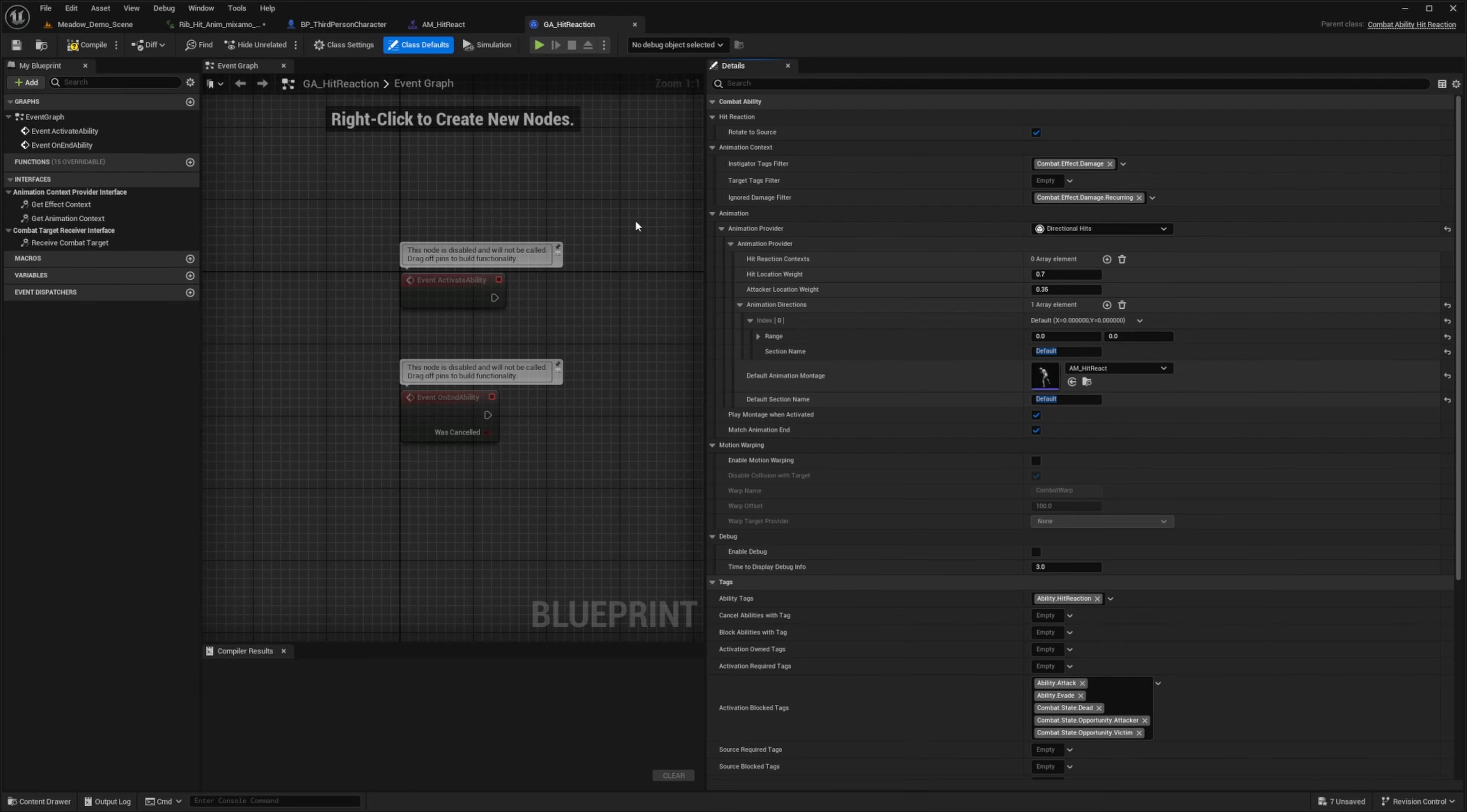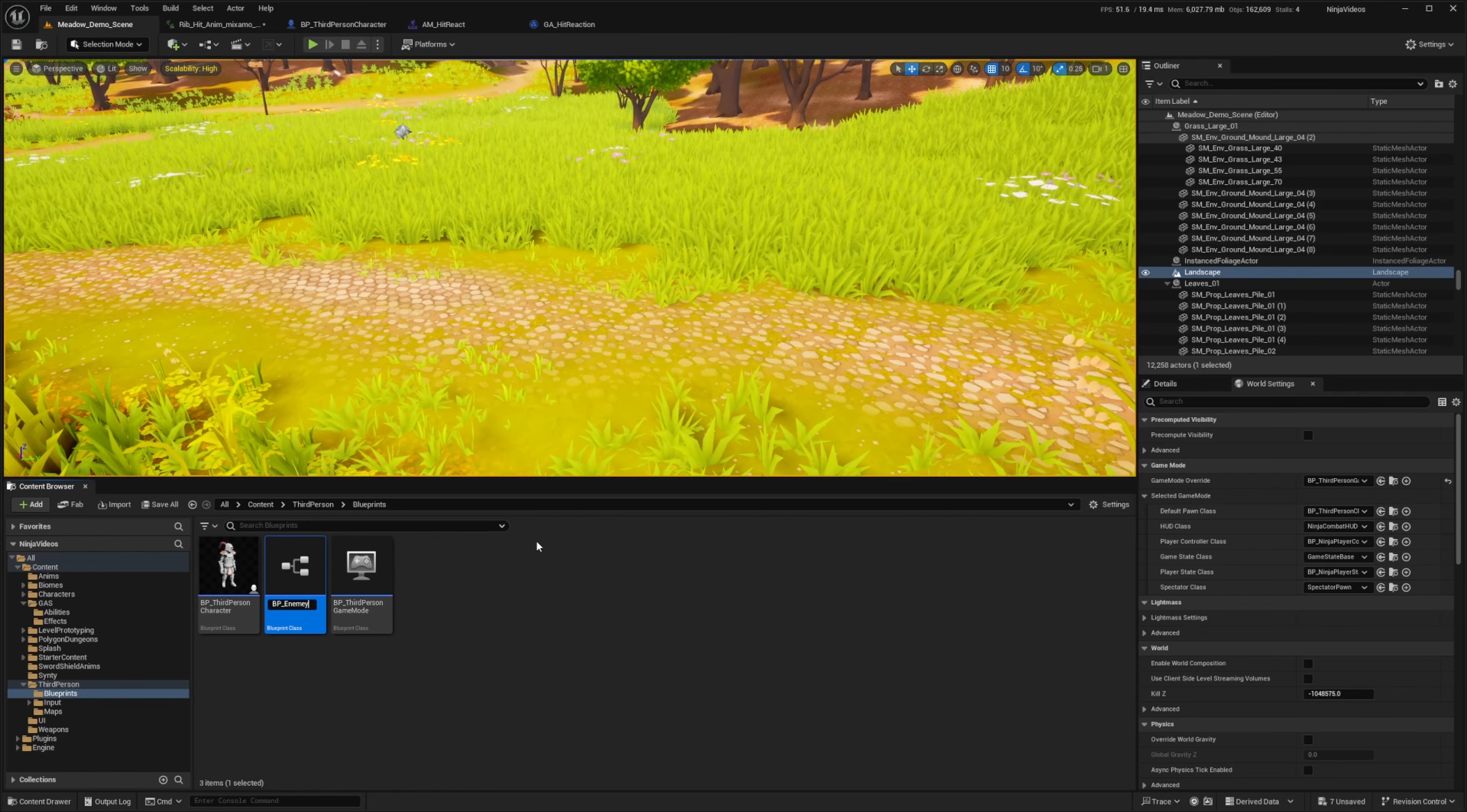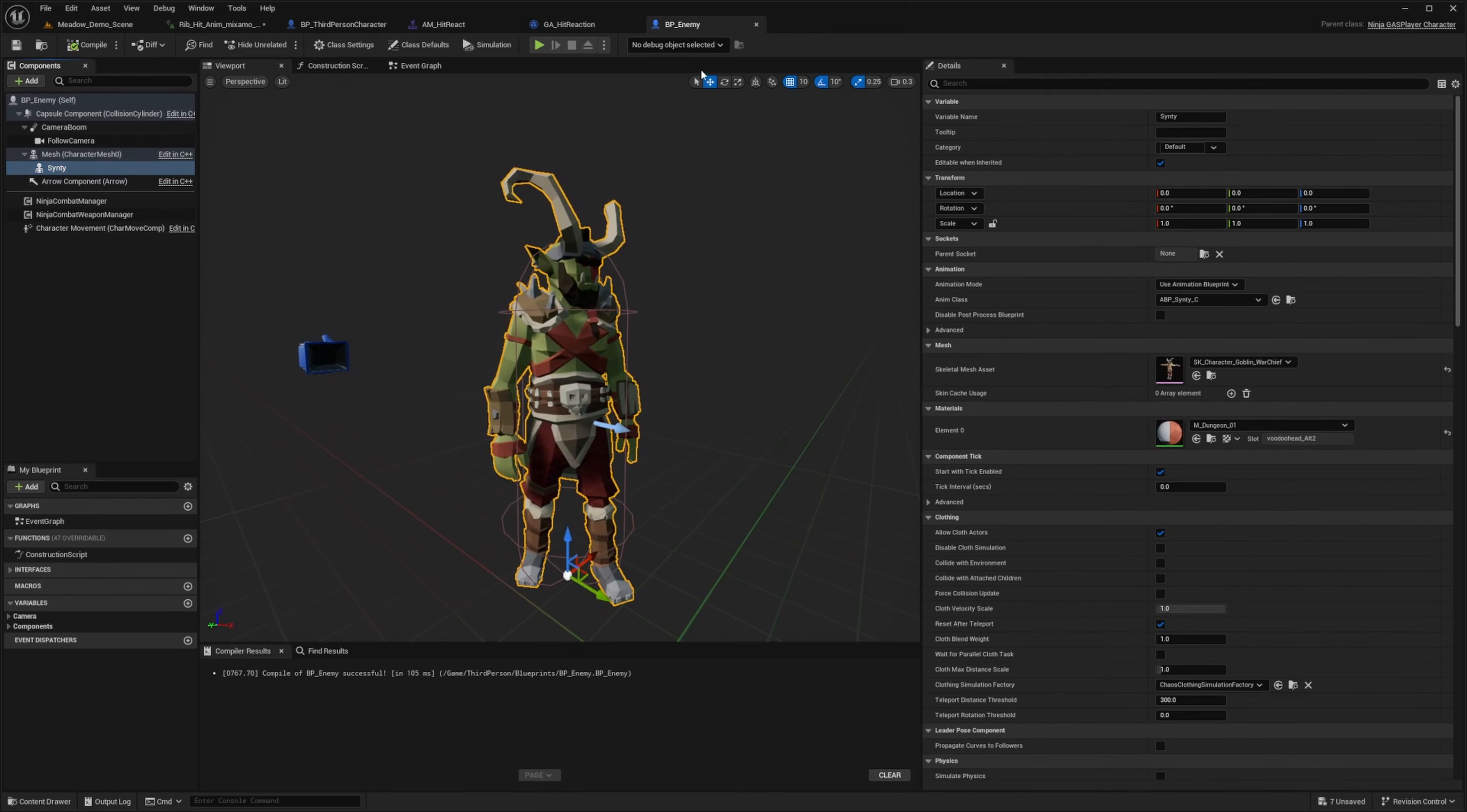So now with this setup, I want to go ahead and actually create an enemy. So I'm going to hit compile and go back to my content browser. And I'll go over to my blueprint characters folder. And I'm simply just going to duplicate this. And I'll just call this something like BP underscore enemy. And I'll double click to open this up. And then I'll just go ahead and change my mesh to this goblin warchief provided by the Sinti Dungeons pack.